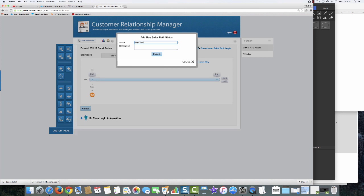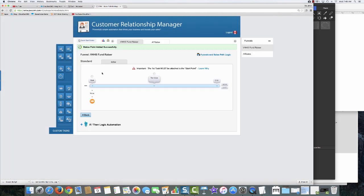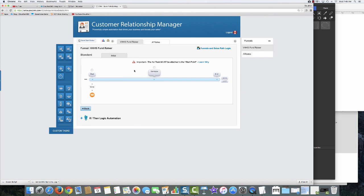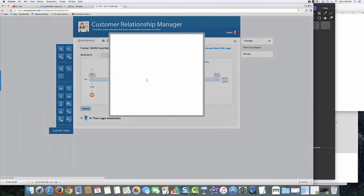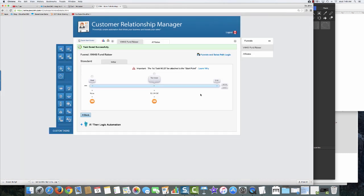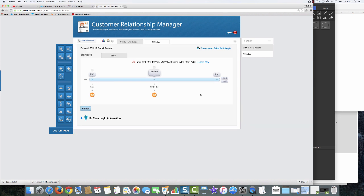I'll add a new status point. You can hang all your emails off the same start point, or have multiple status points — there are a lot of different reasons you might structure it either way. I'll add this email, select my profile, take my email, and put a five day delay on it. That's all there is to it — the sales path is created. When we create our products, we'll connect the sales path so that after a person buys they are automatically added to the funnel and these automated tasks trigger.